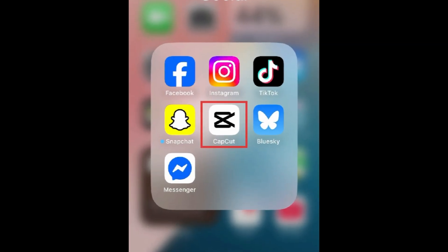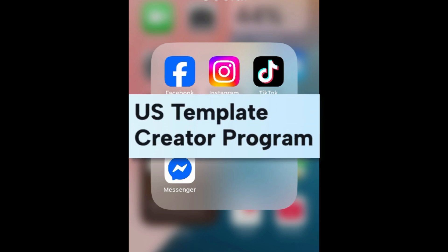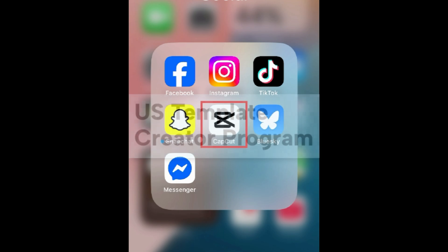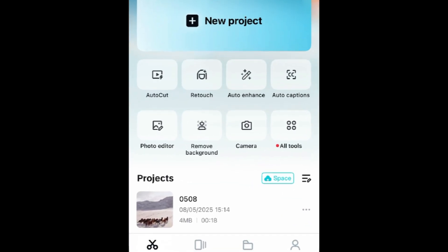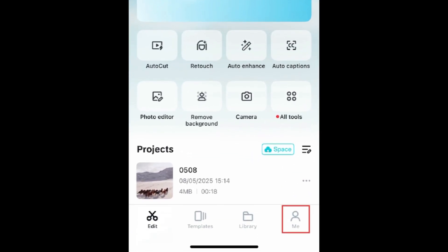To create CapCut templates for other users to use, you'll need to apply to be a CapCut creator. To apply for this program, open the CapCut app and tap Me at the bottom.